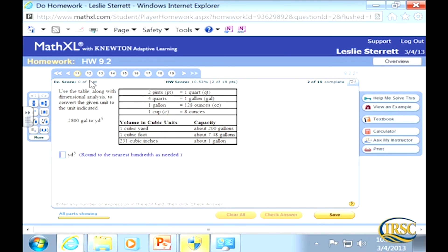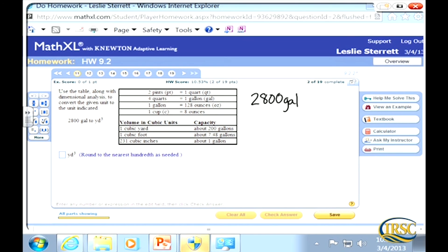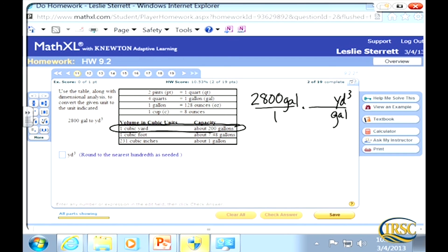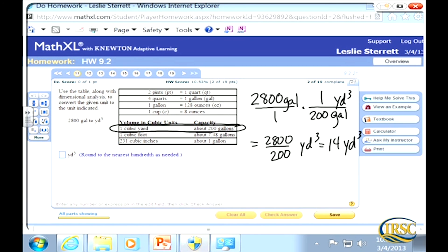Converting 2,800 gallons to cubic yards: start with 2,800 gallons over 1. Gallons goes diagonally to the denominator, cubic yards up top. One cubic yard is about 200 gallons, so divide 2,800 by 200 to get 14 cubic yards. The problem says round to the nearest hundredth as needed — it's not needed here, so just type in 14.